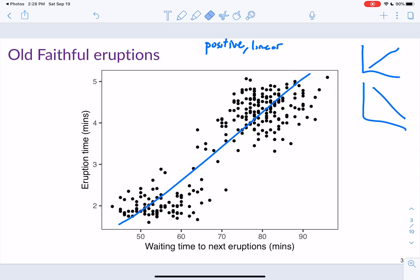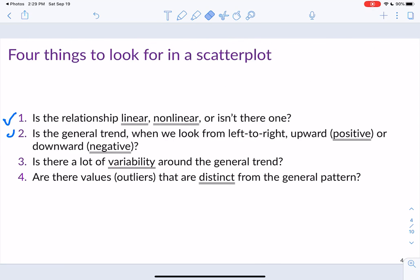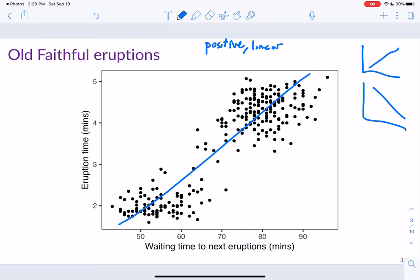One thing to note: students sometimes want to draw distributions over scatter plots, like density curves or histograms. But when we talk about variability here, we're talking about variability around the line — so always draw a line in a scatter plot. The next thing to ask is whether there are any values distinct from the general pattern — any outliers. In this plot, I don't see any outliers. We're seeing a fairly strong positive linear relationship with little variability and no outliers.